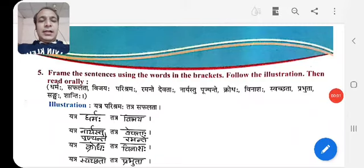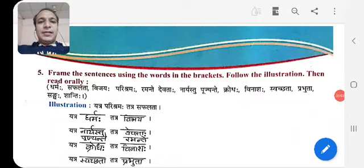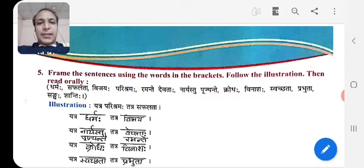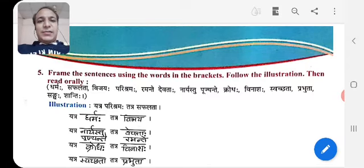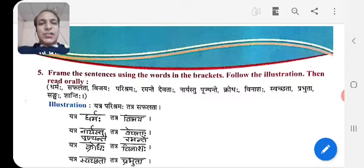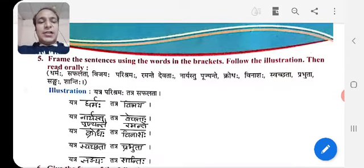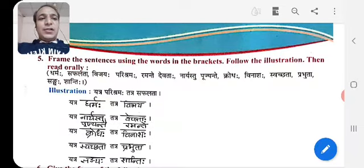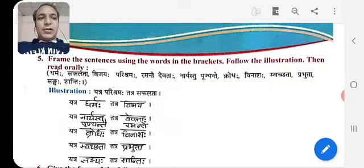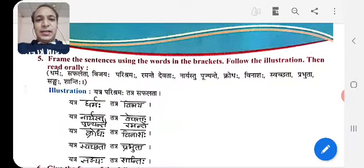Hello students. Let's see Exercise 5. Frame the sentences using the words in the brackets, follow the illustration or example, then read orally.